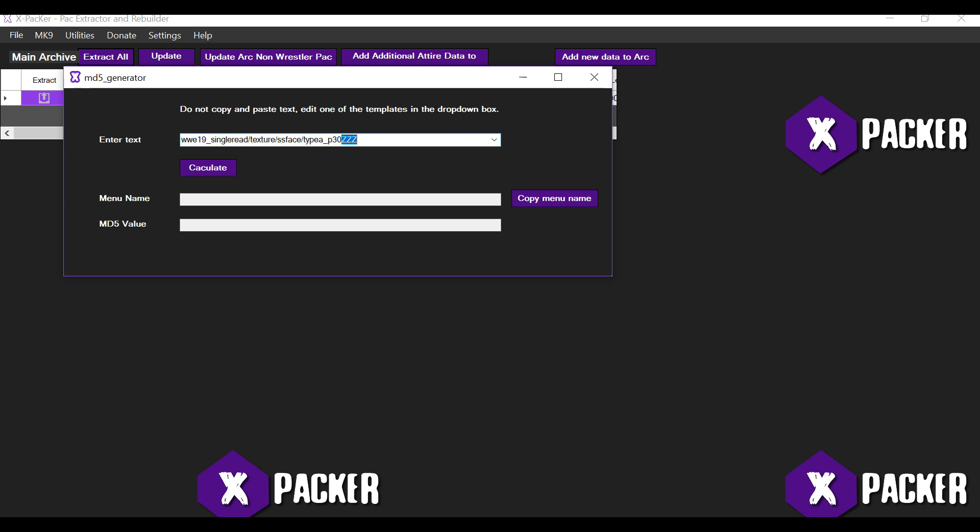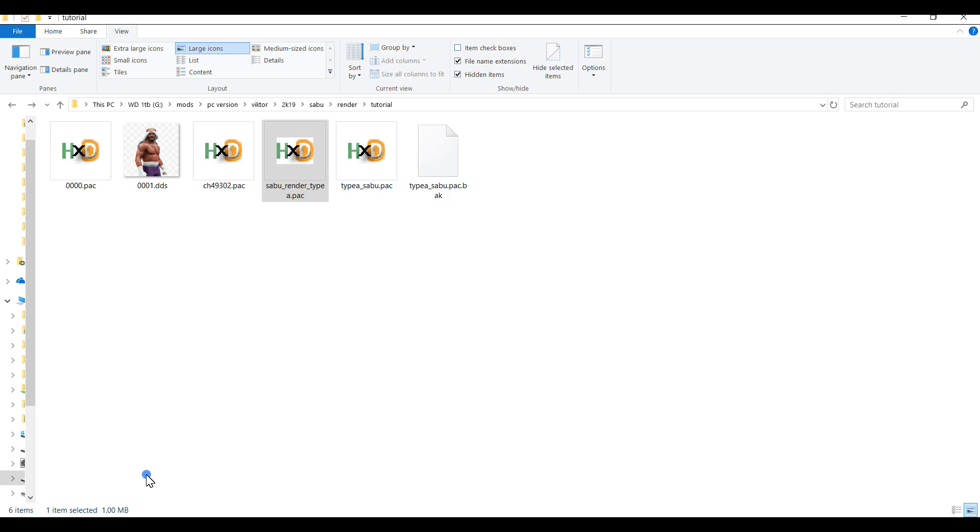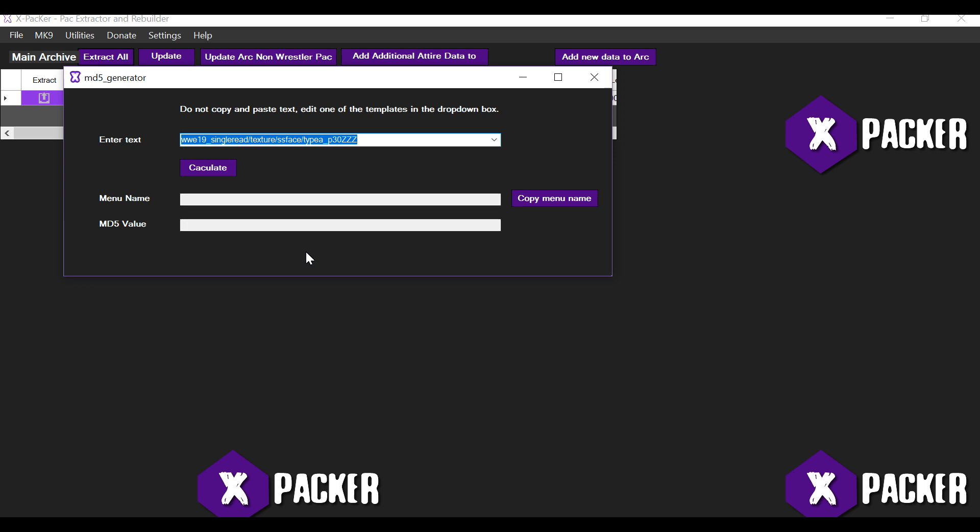Alright. Now the three z's at the end needs to be replaced with your wrestler pack number. So it depends on which slot you have added this wrestler into. So I've added Sabu into slot 493, so I'm going to change these three z's to 493. Alright, then you're going to hit the calculate button.